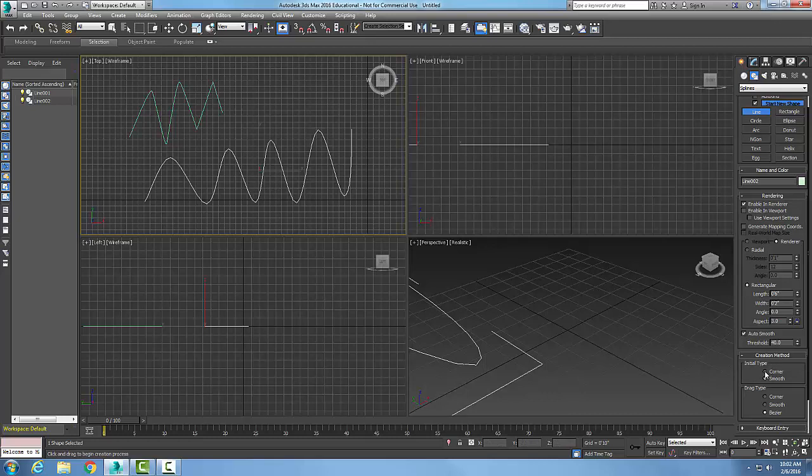The creation method by default is Corner, which makes sharp corners. Smooth makes nice rounded corners of the spline line.